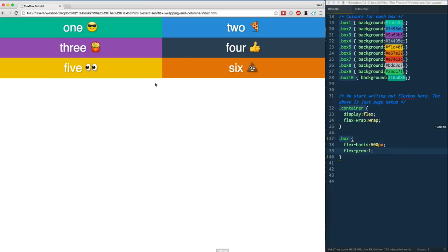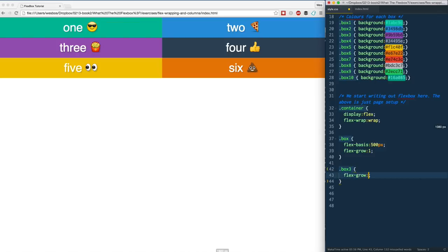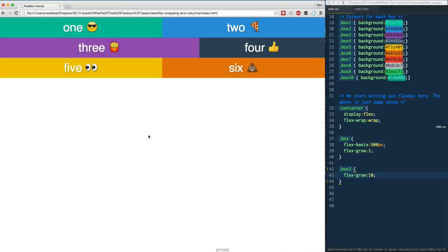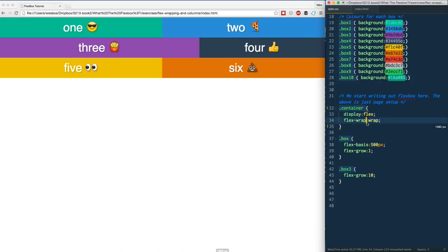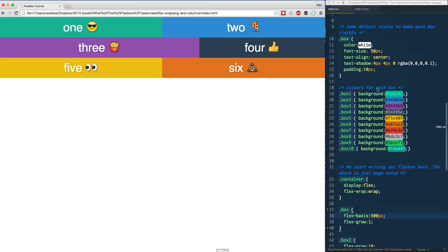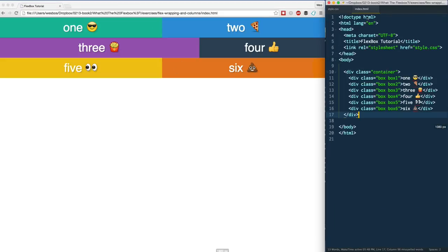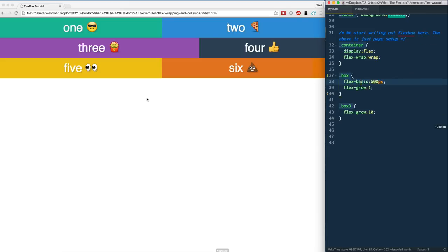Now where this becomes kind of interesting is if I select like box three for example and I change the flex-grow to something ridiculous like 10 and refresh. Look what happens now. Previously we've only been really working with one row, and now since we have flex-wrap turned on, flex-grow, shrink, and basis all of those work only on the row that they are on. They don't have any effect on the item before or after, which is fantastic because we don't have any sort of weird HTML wrapping going on here.